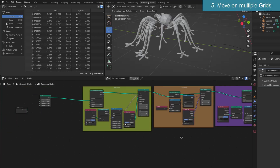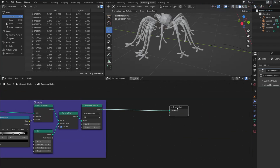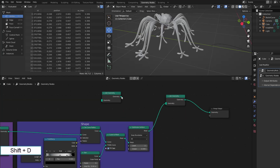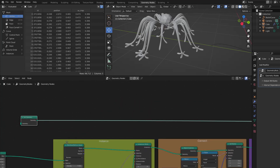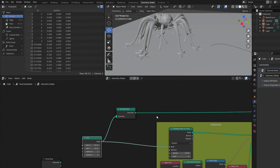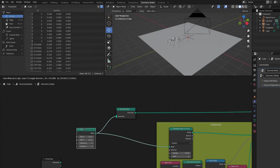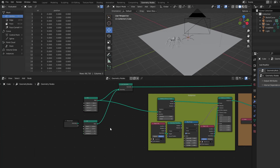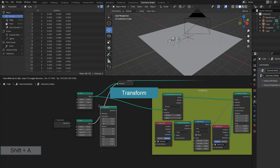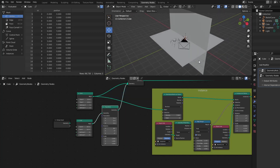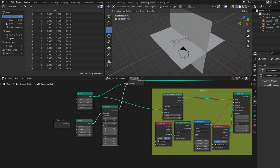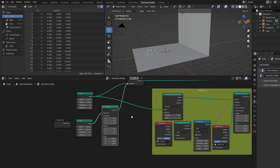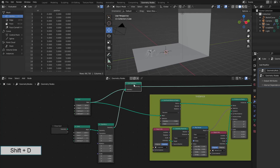Part 5: make the spider move on perpendicular grids. The first was to show the grid. I used Join Geometry to combine the spider and grid. Now I create another grid and move it perpendicular to the original grid. I try to connect it to our nodes to see if it works fine.